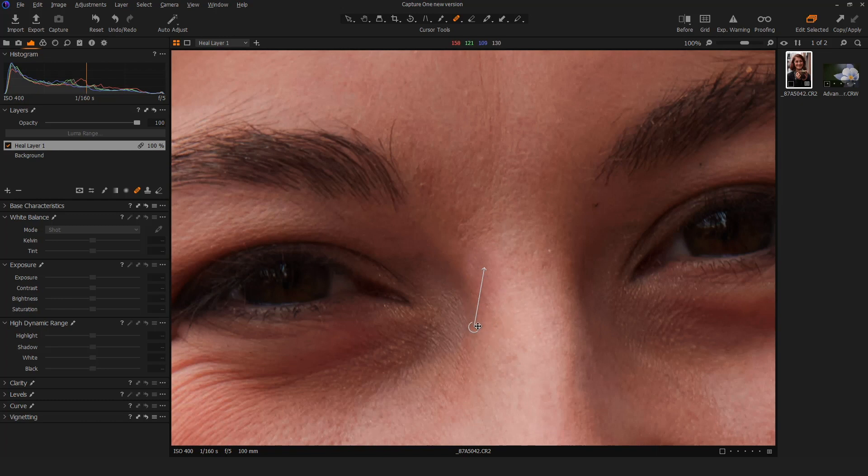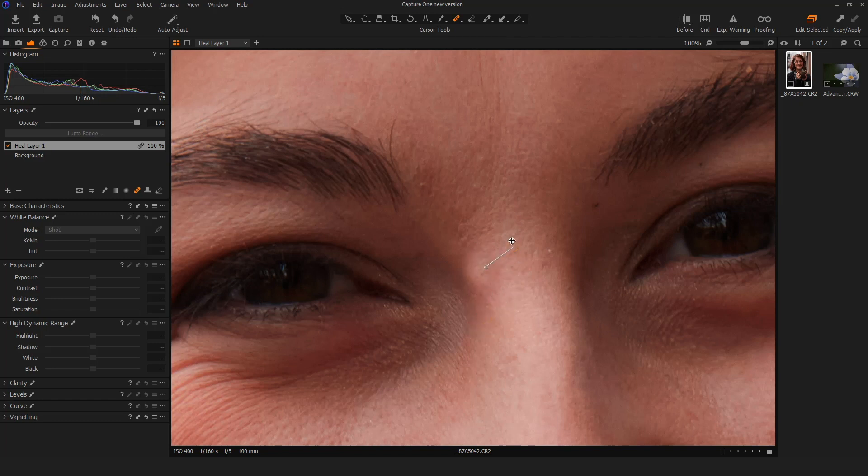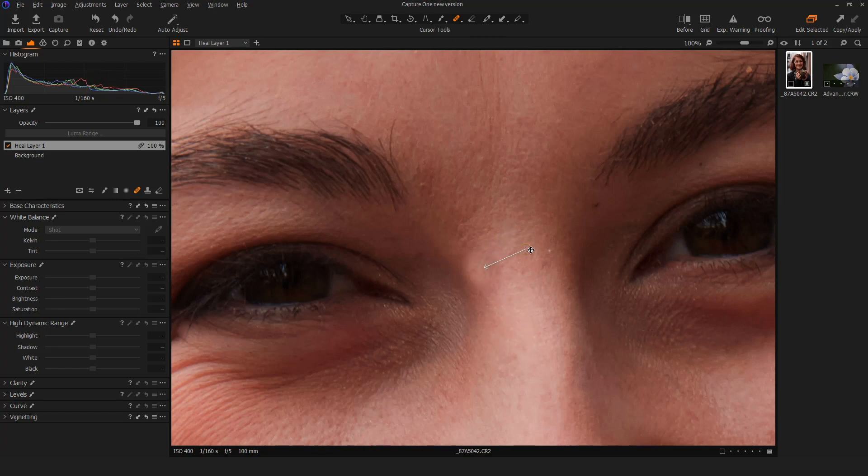Additionally, I can bring my cursor over to this little circle here and if I want a different source point, like if I feel by my eye I want something a little bit different for its healing, I can bring it into another area altogether and experiment with blending different zones. That's looking pretty good right there.